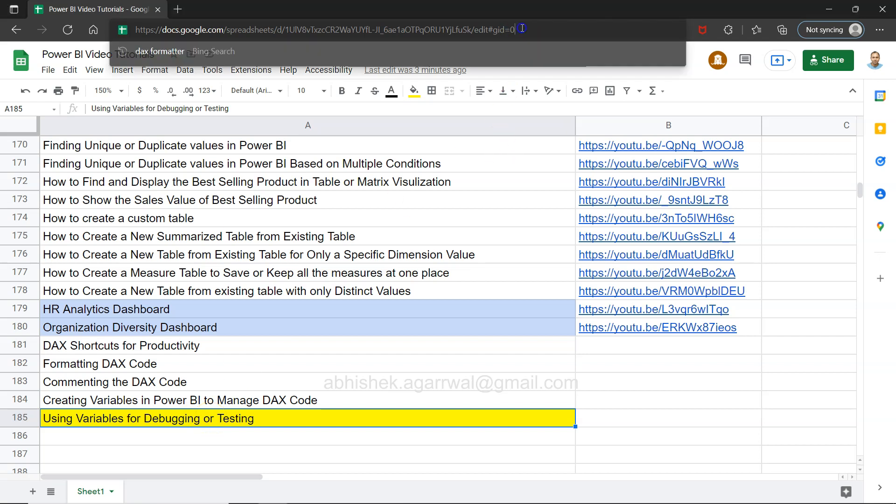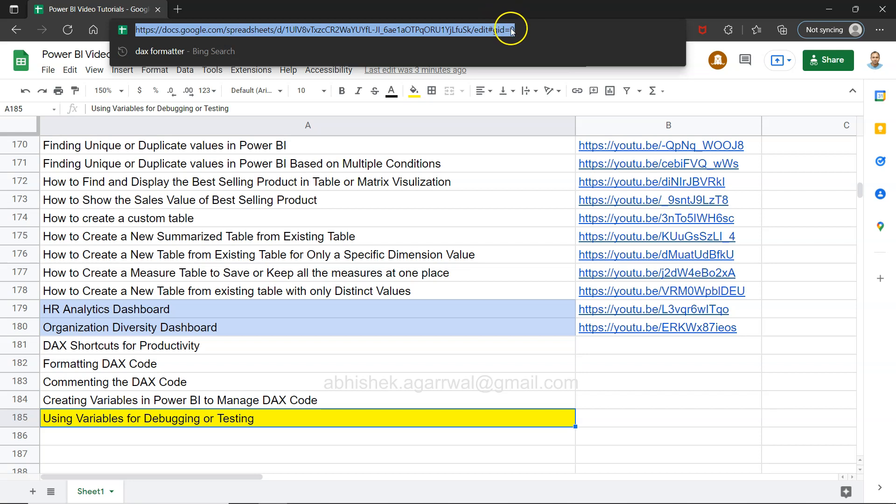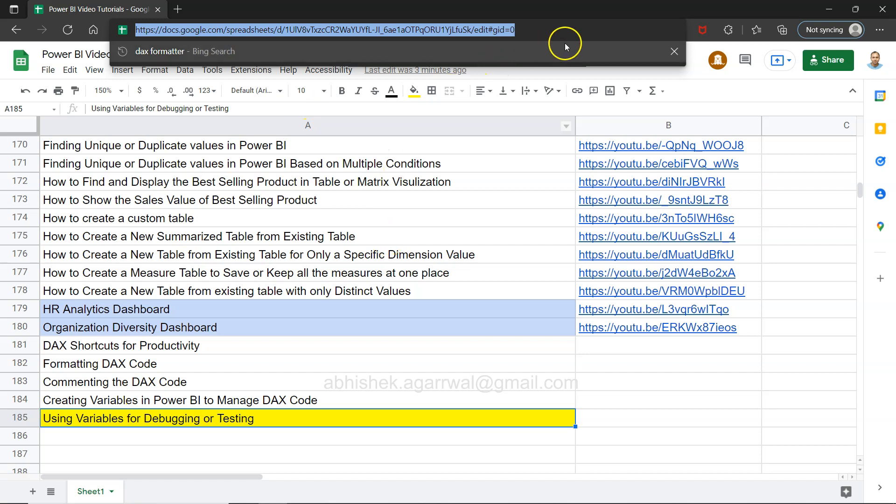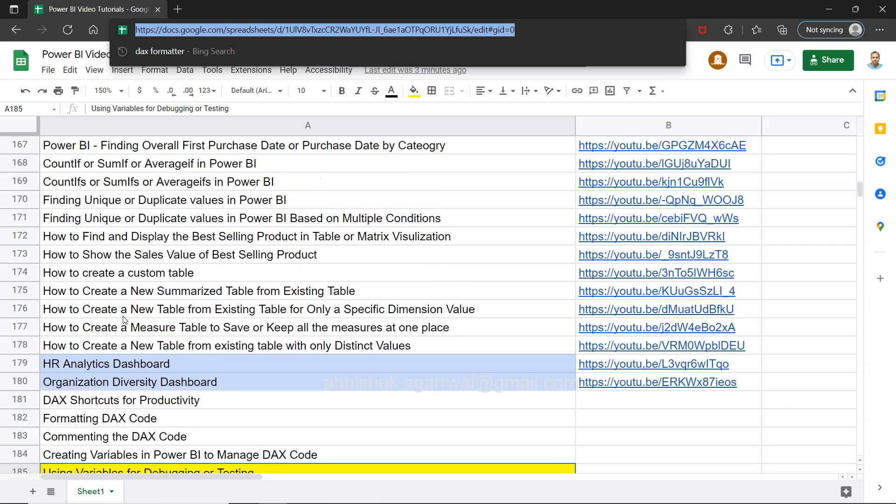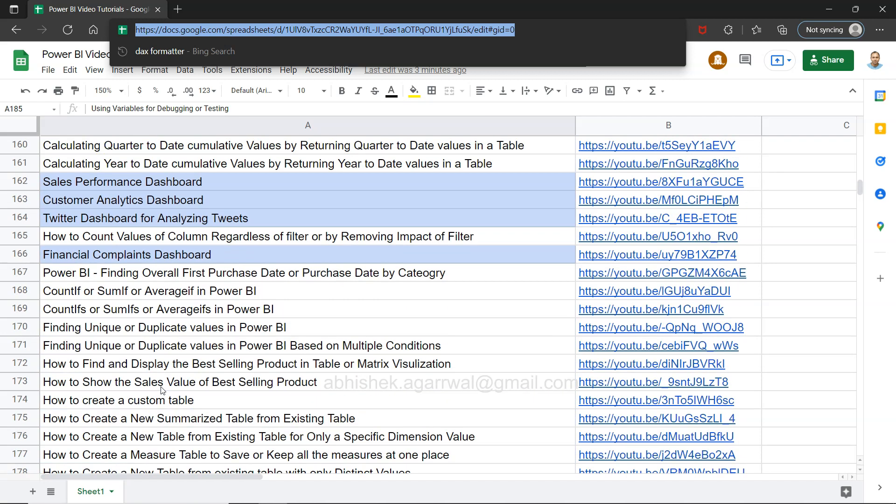Just before that, quick information: this is a live Google Sheet for which the link is present in the description. That means you can access and come over here in this sheet, search any of my previously 184 videos, and jump to that particular video using the link present in column B. Also, for your convenience, I have highlighted some of my dashboard videos as well.